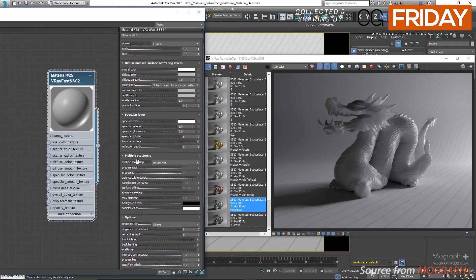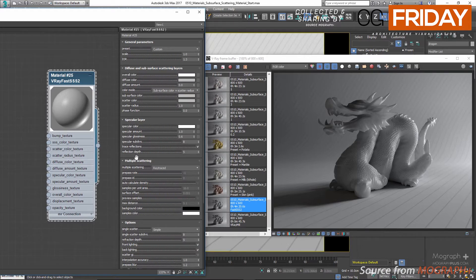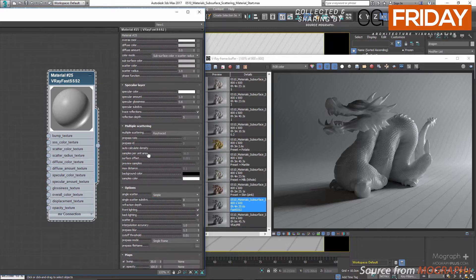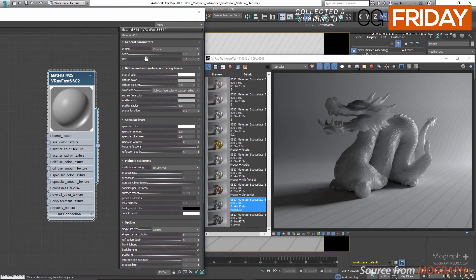If you take a look at the interface for the Fast SSS2 material you can see these layers and different components. First we have the general parameters, next there is the diffuse and subsurface scattering layers, we have our specular layer, multiple scattering layer, and some options to control the single scattering components and other things in the options rollout. In the general parameter rollout, first we have the preset dropdown.